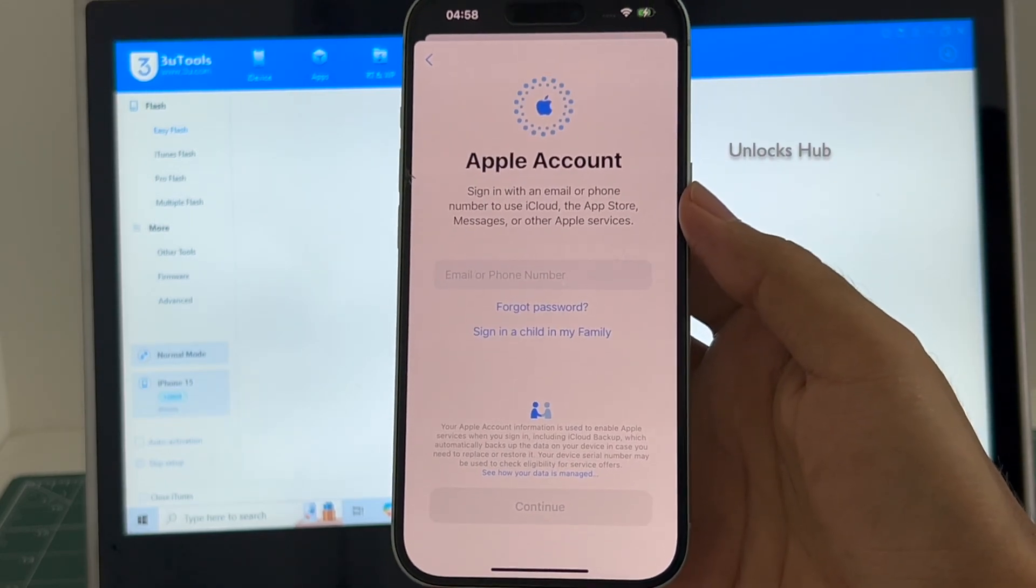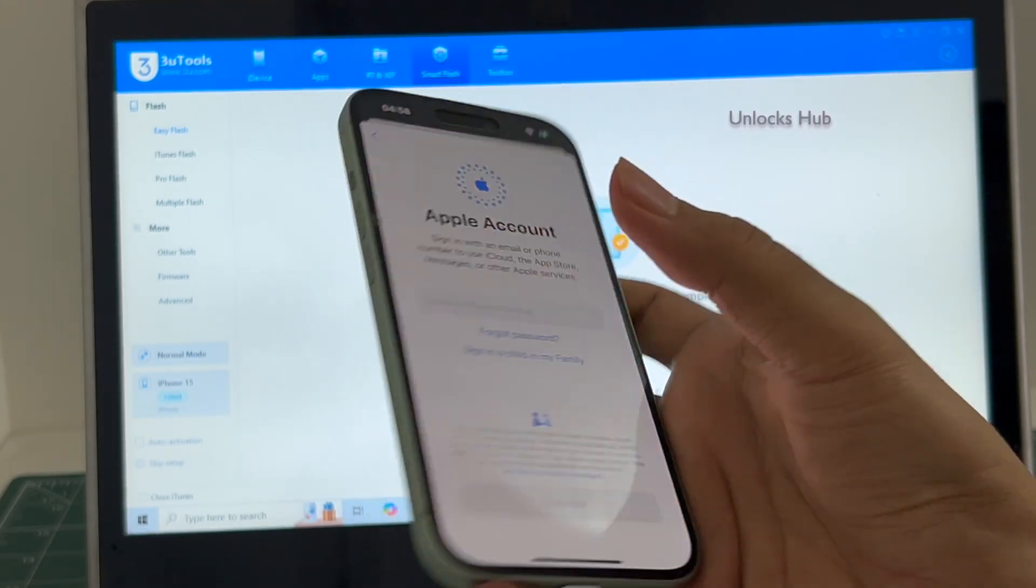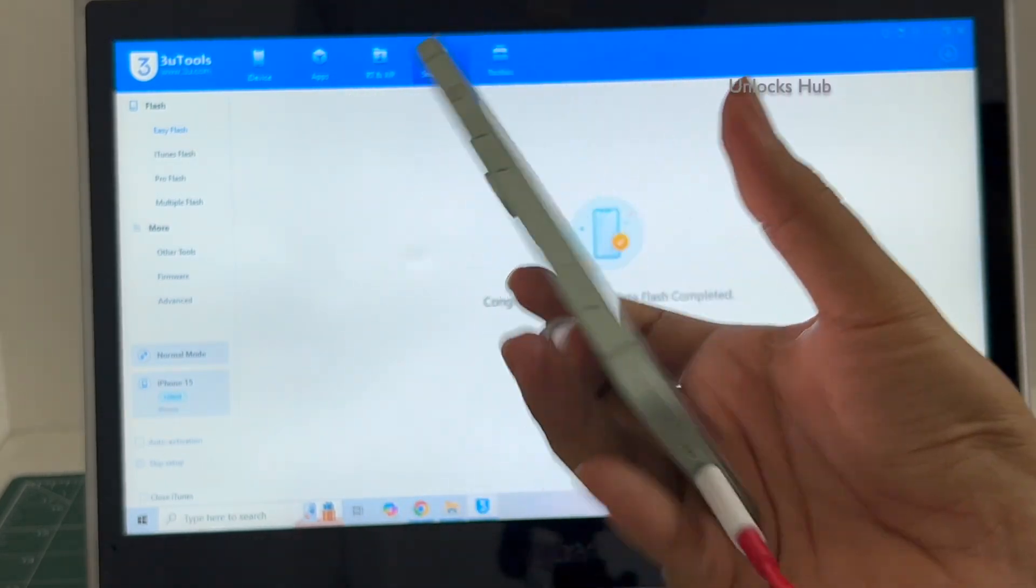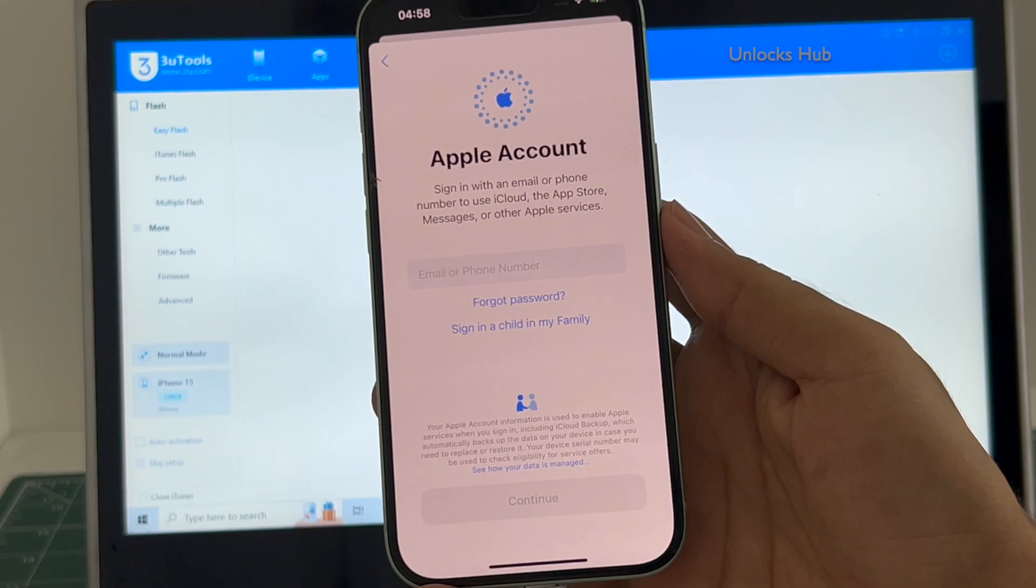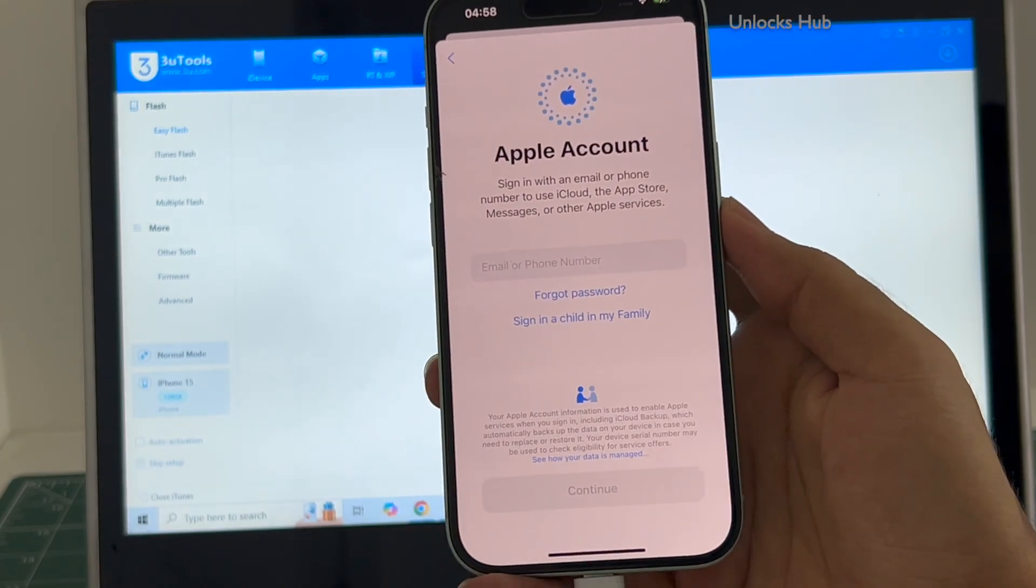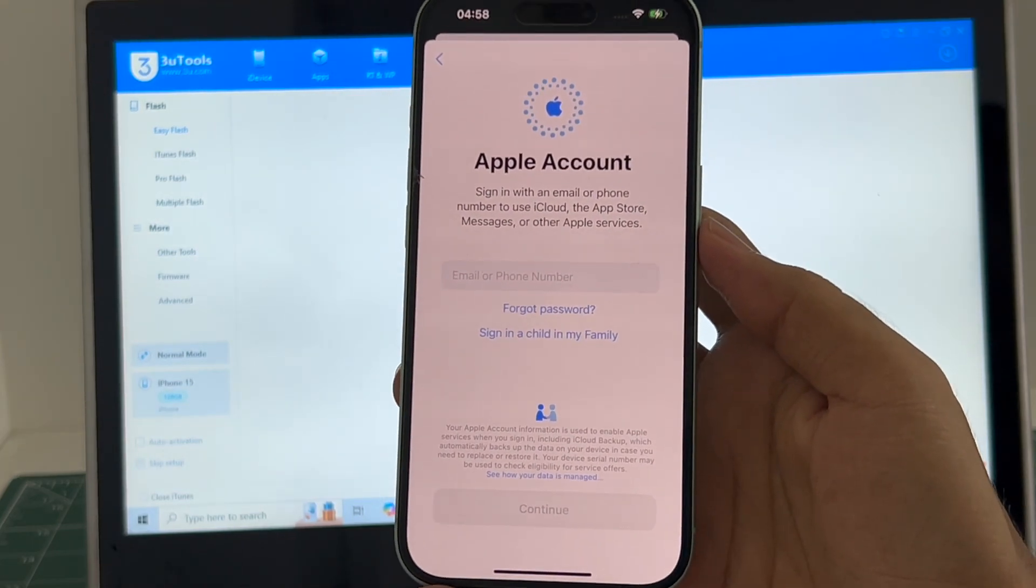So yes, this is how we remove the iCloud lock or activation lock permanently on an iPhone 15 running on the latest iOS 18.5.